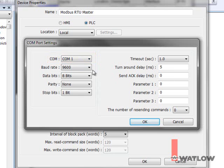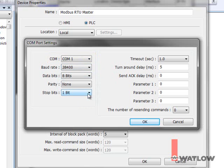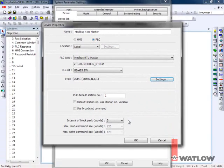Set the baud rate. We set the RM modules to communicate at 38,400, so we must set the same here. Make sure Data Bits is 8, Parity is None, and Stop Bits is 1. Click OK, and OK.